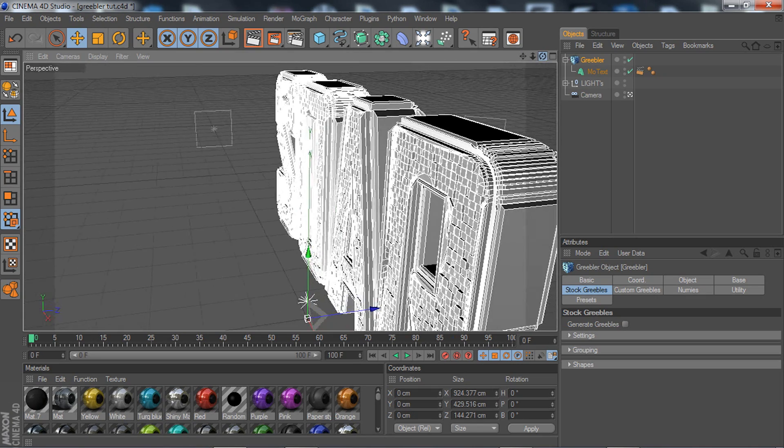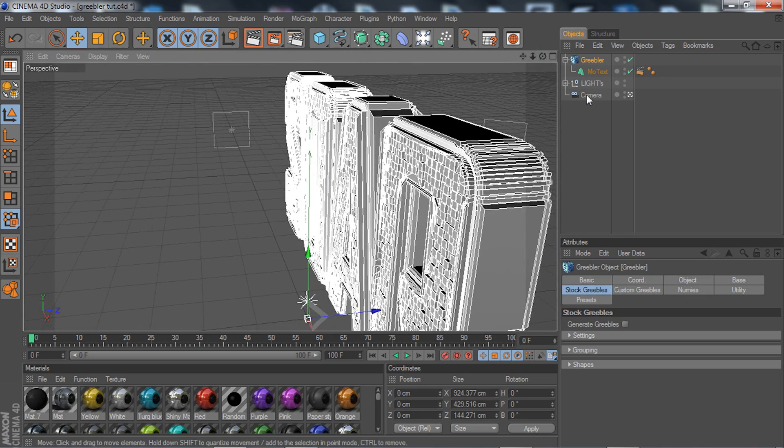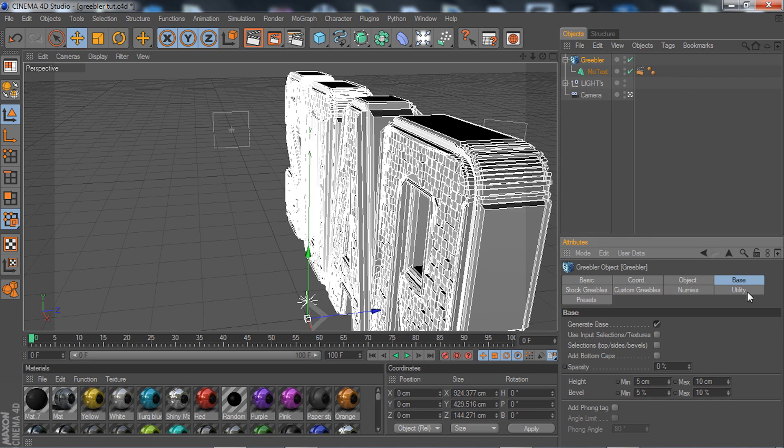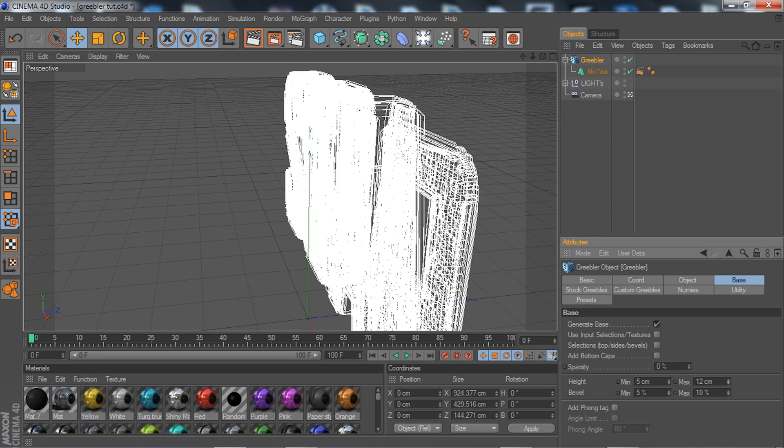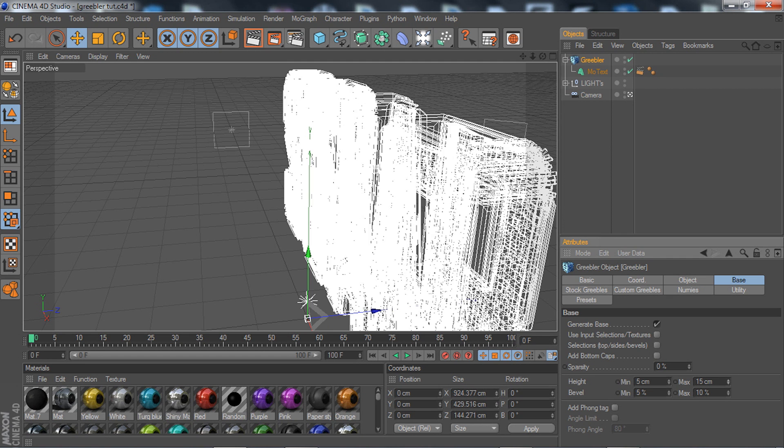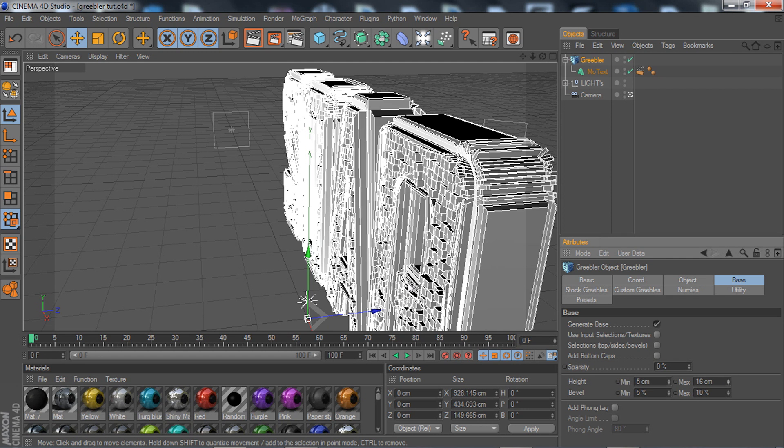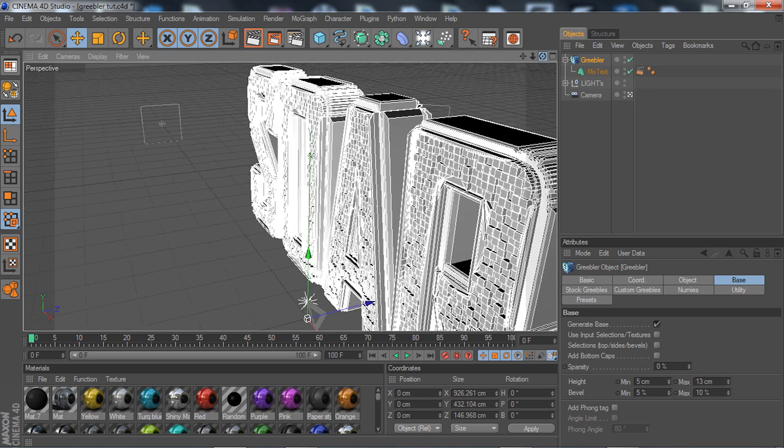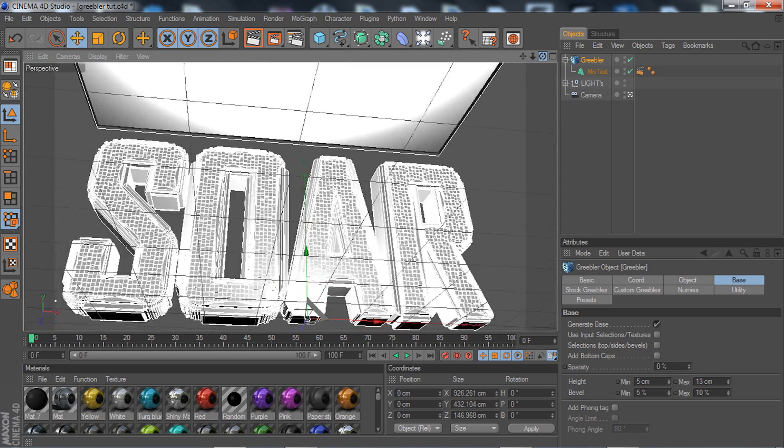Let's say if you want these to pop out more, you're going to go to Griebler and go to your base this time and mess around with the height and bevel. This is how much it pokes out, so if you want to put that up it pokes out more and distorts it more. You can do anything with this - put it on a model, put it on anything.